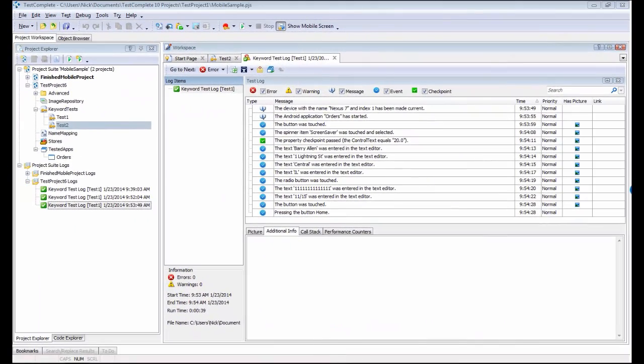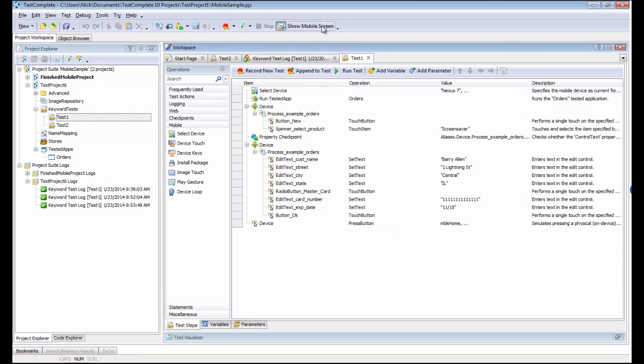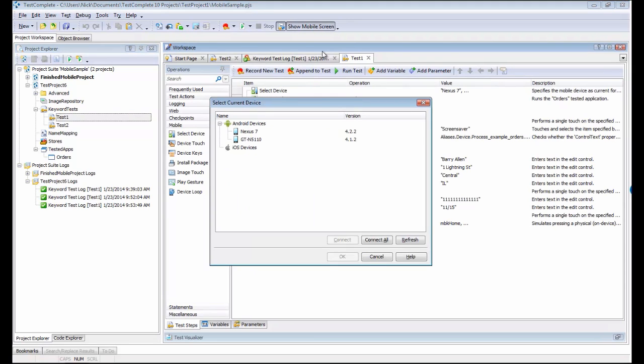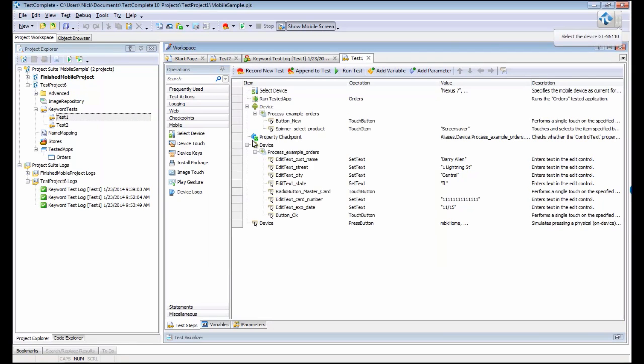Now that we have the test running successfully on one device, we want to run it on another device. Let's pop back to our test. I'm going to bring back the mobile screen. You remember, I have two devices connected here. Let's bring up the Samsung Galaxy tablet.